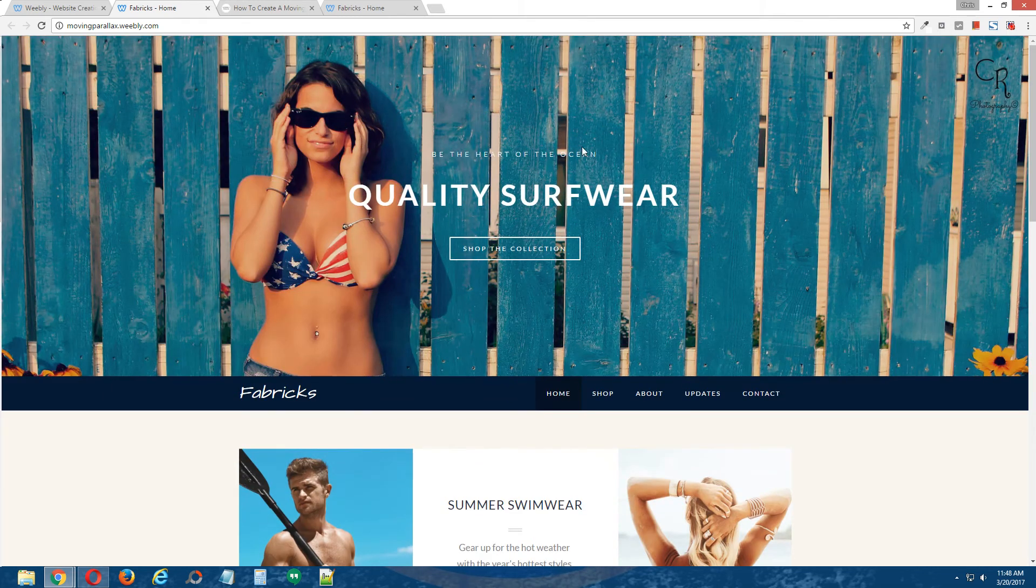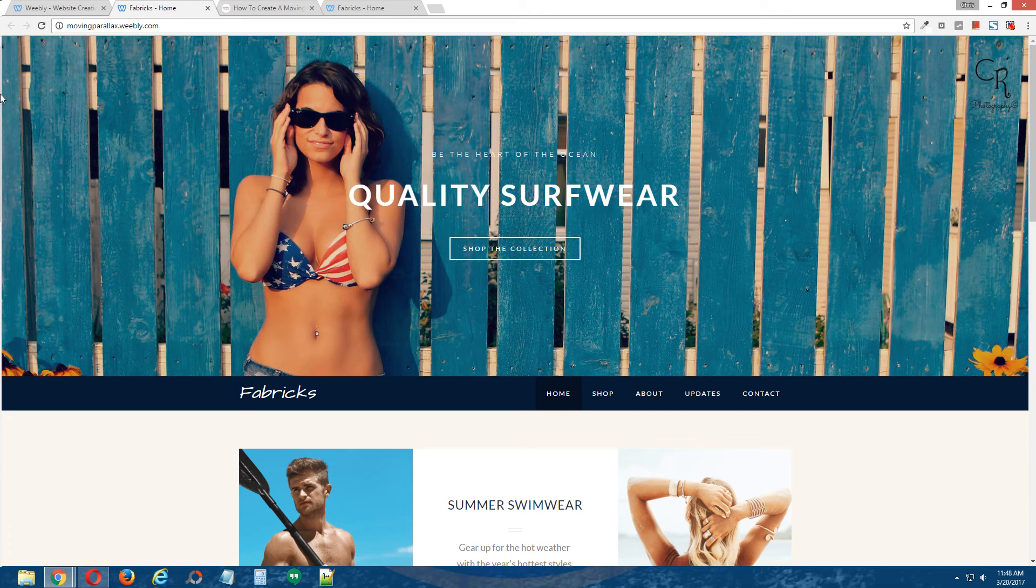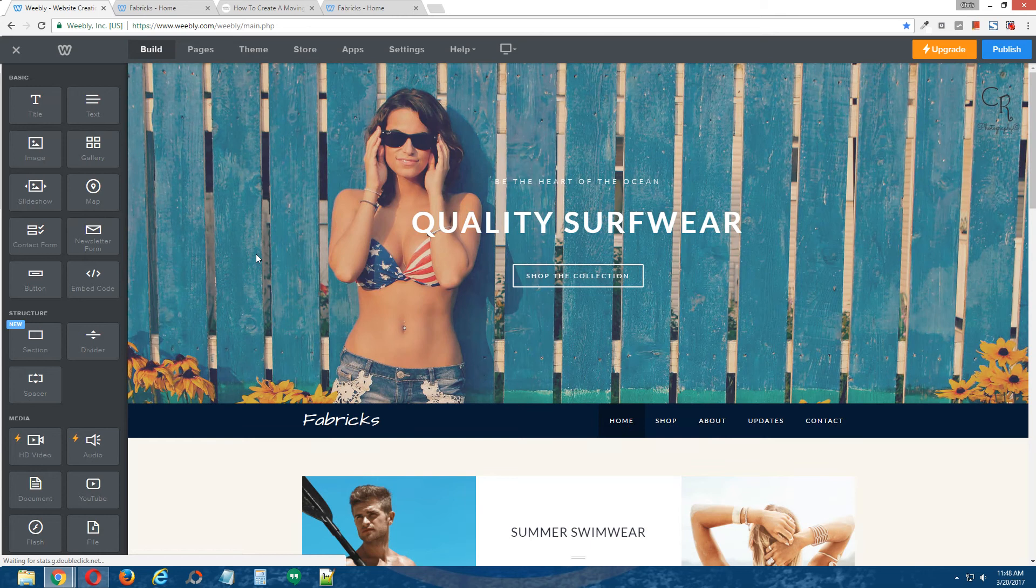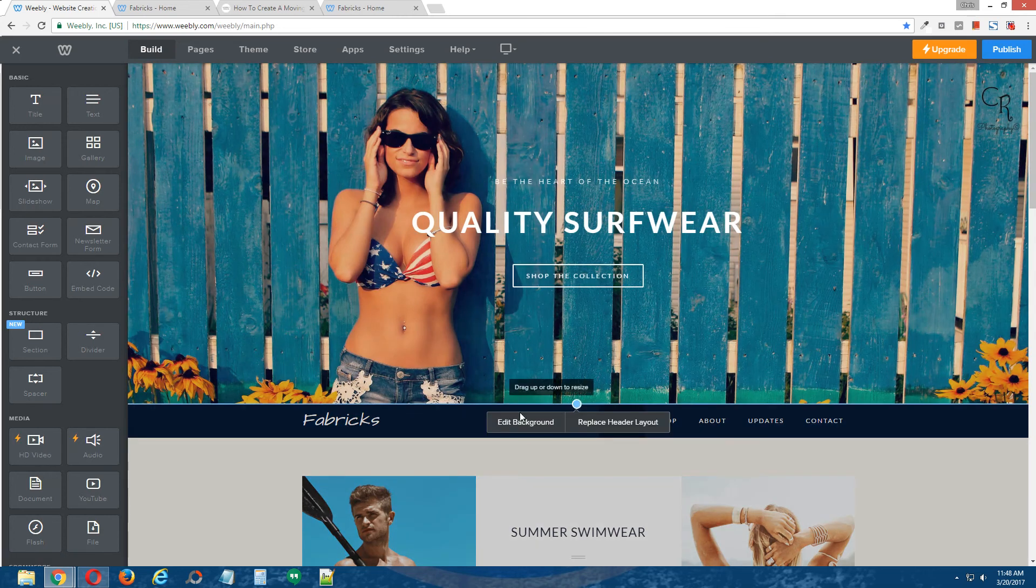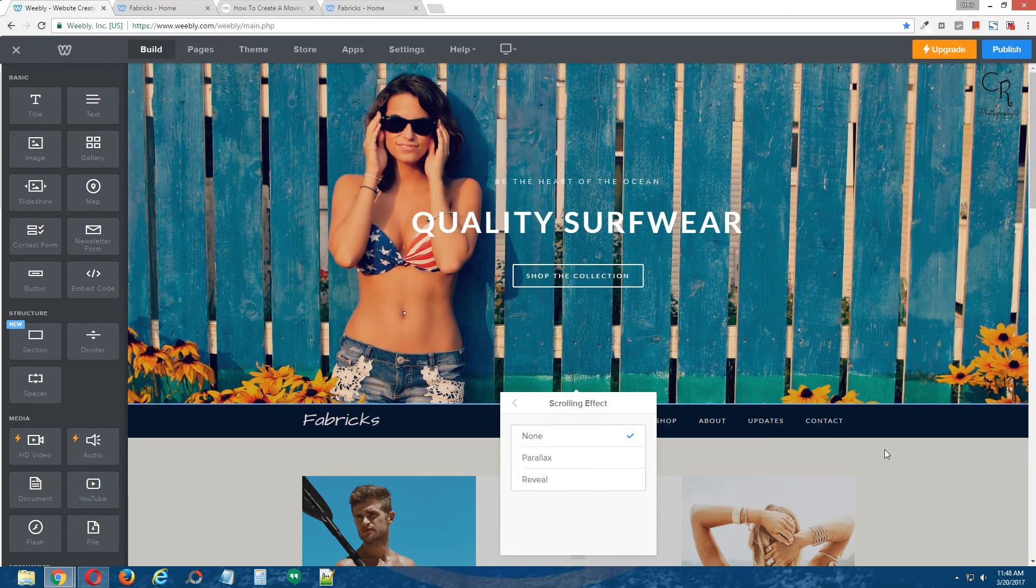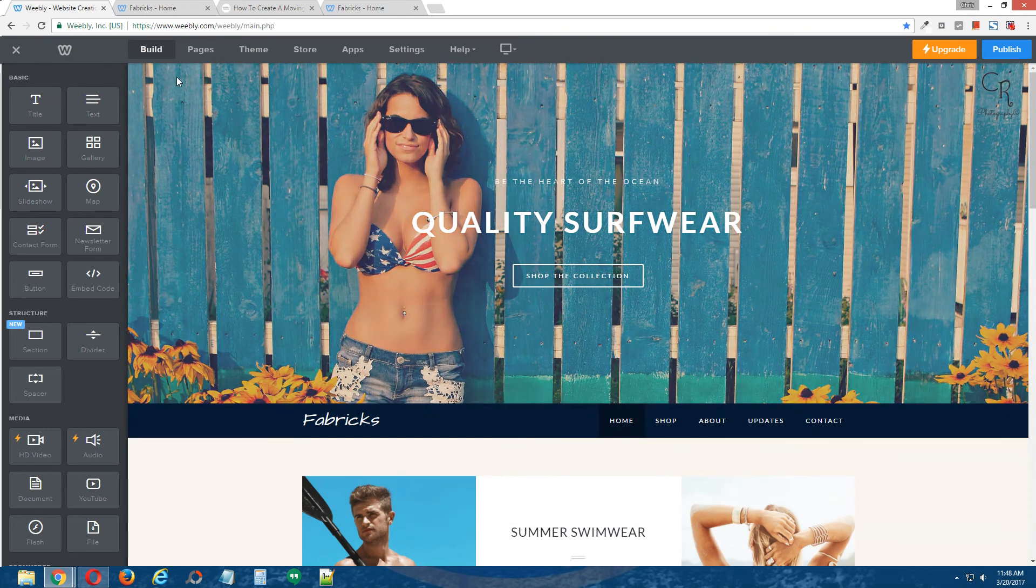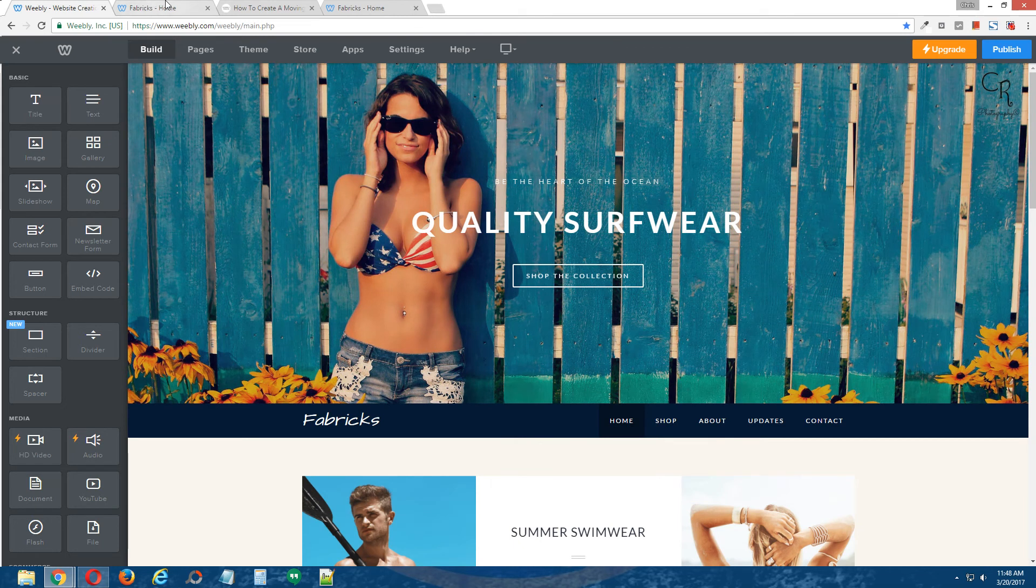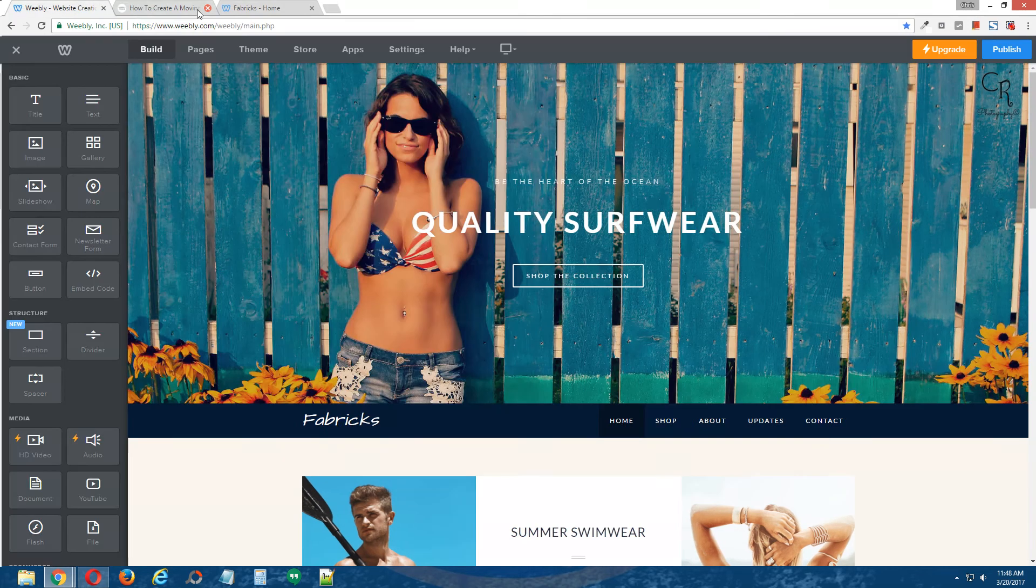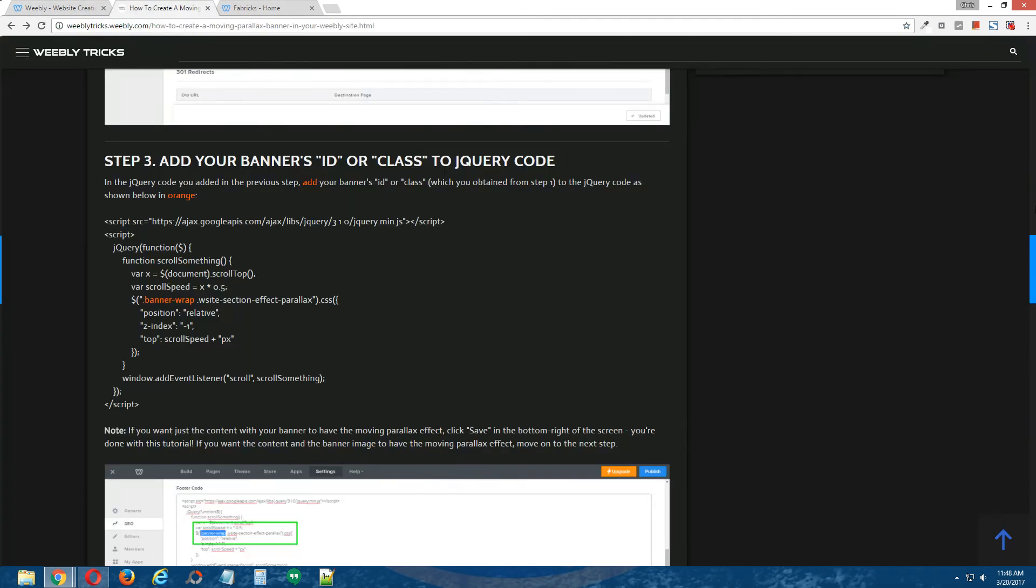If you would like both the content within the banner image and the banner image itself to move, then let's continue on to step four. So, just hold on, let me just reset this real quick, don't mind this, all right.